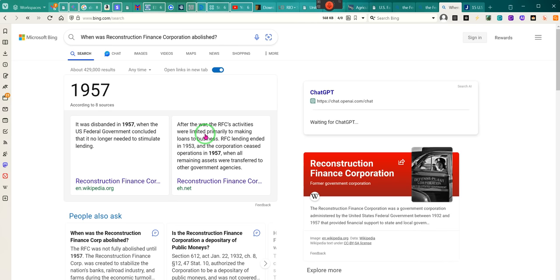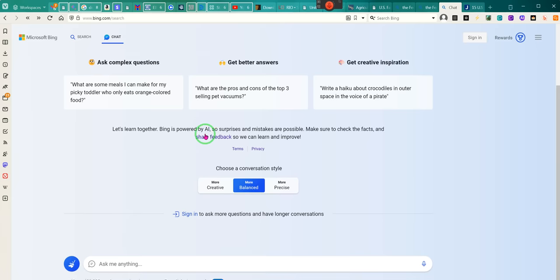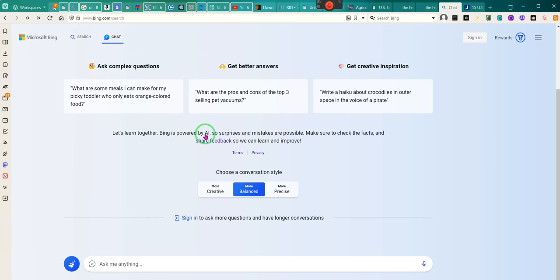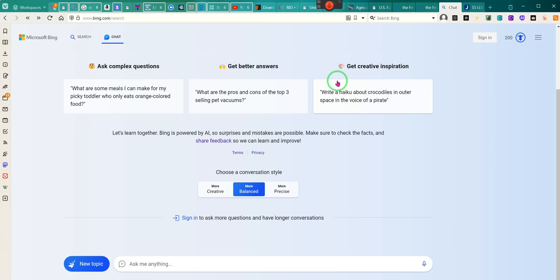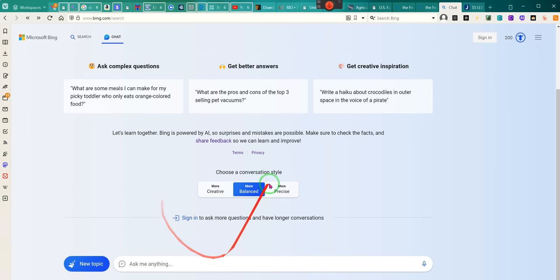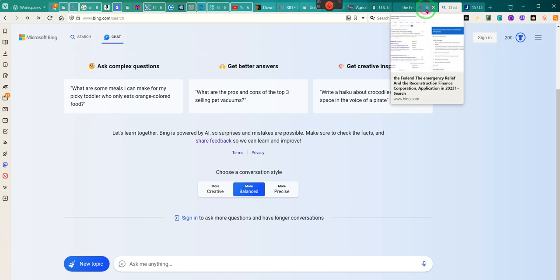The whole issue was necessities of life. It says it was disbanded in 1957 when the United States government concluded that it was no longer needed to stimulate lending. I've got the chat GPT thing going on — so it's going to help with searches; I could just ask it questions.